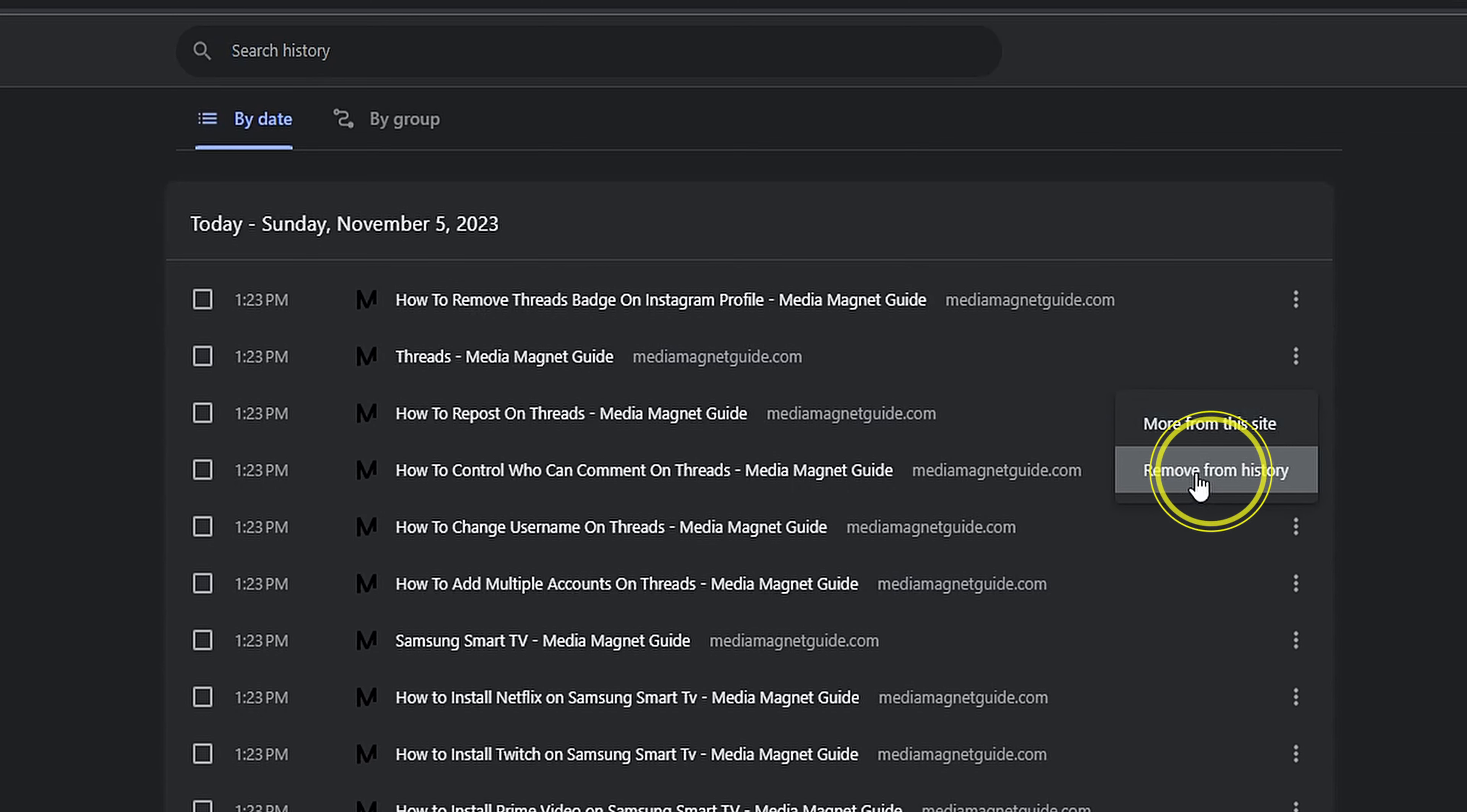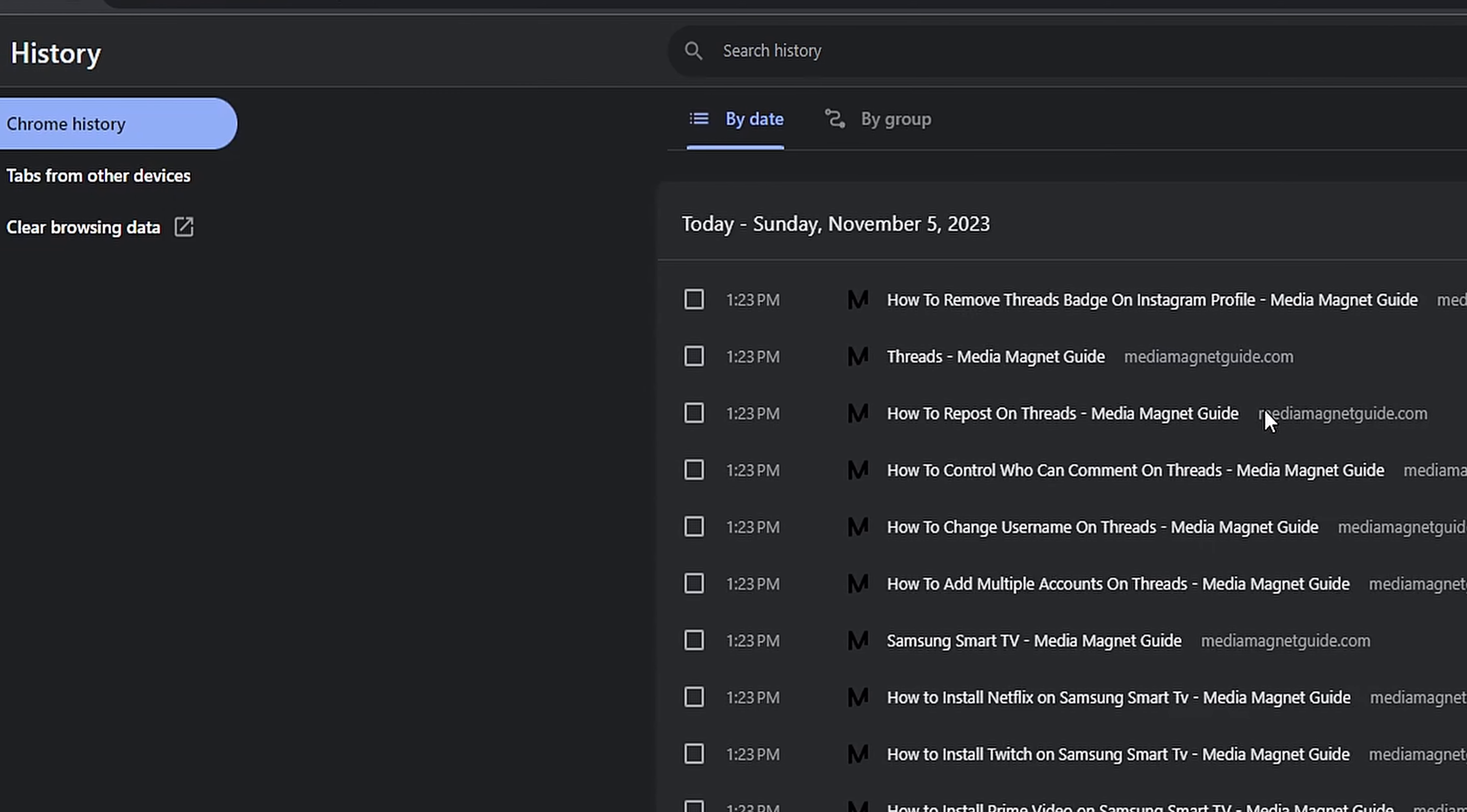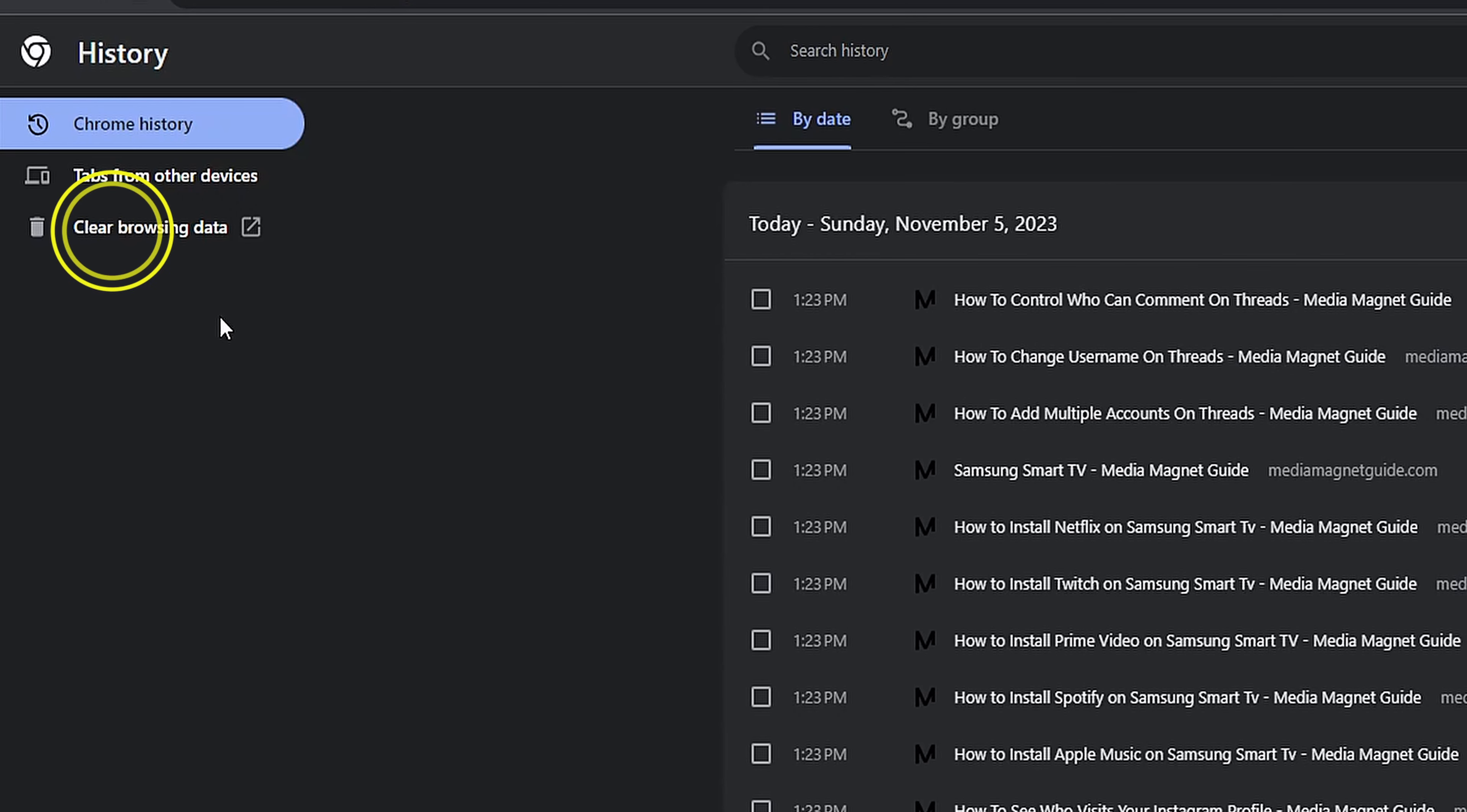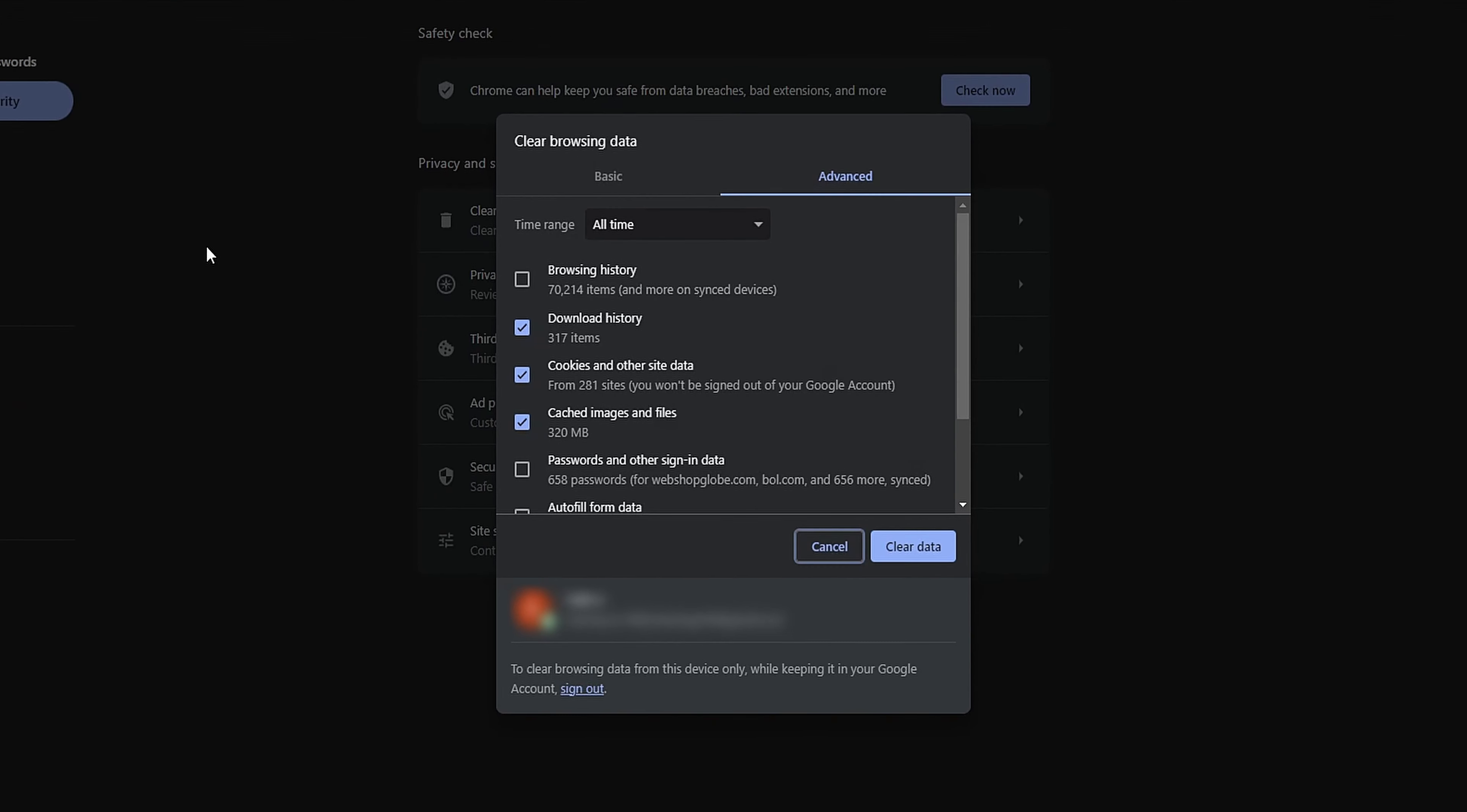Clearing your entire search history: While in the History tab, click on Clear Browsing Data on the left-hand side. You can also access this option by pressing Control plus Shift plus Delete.